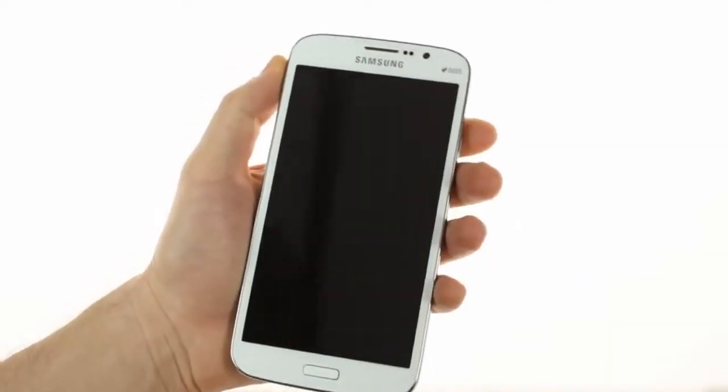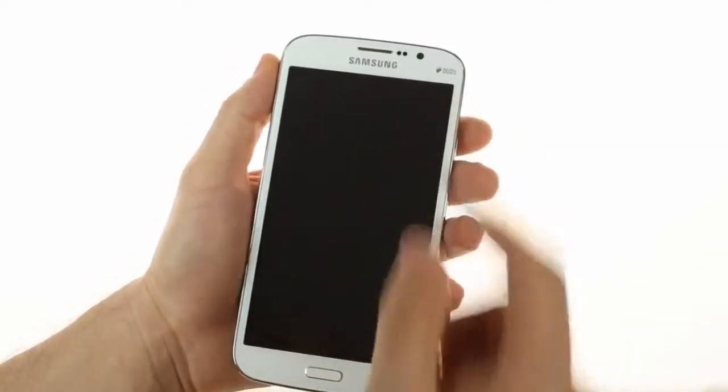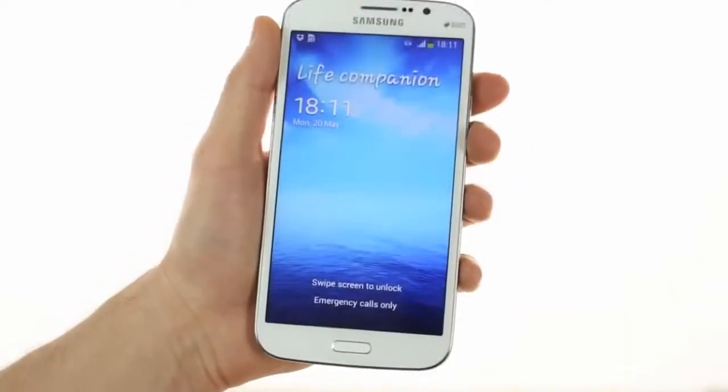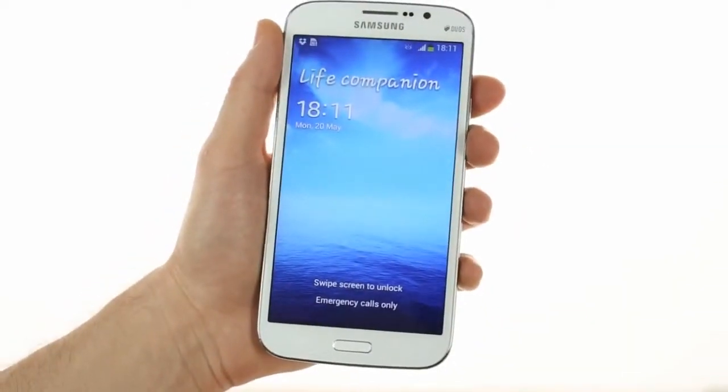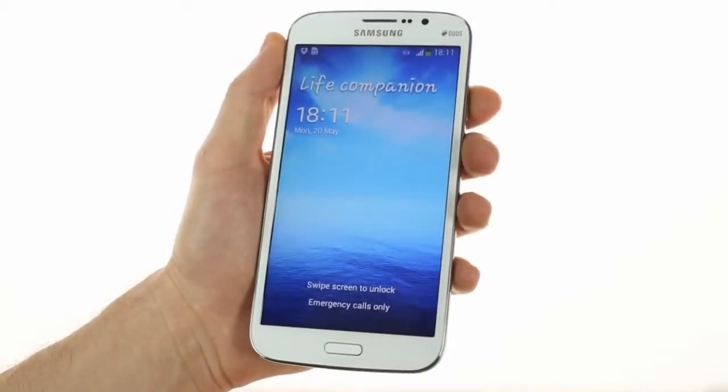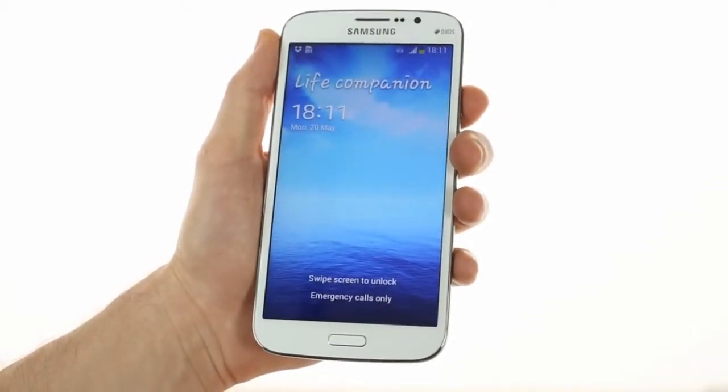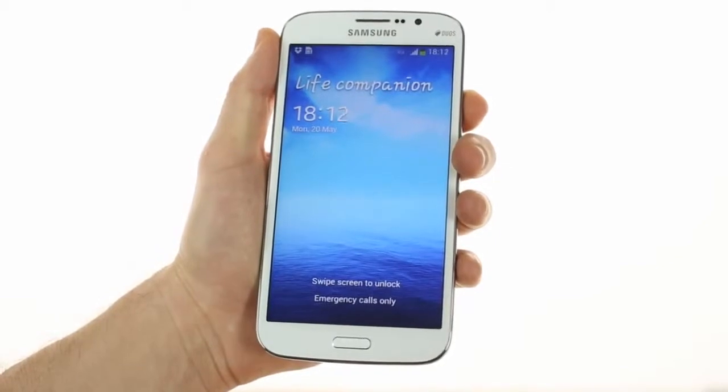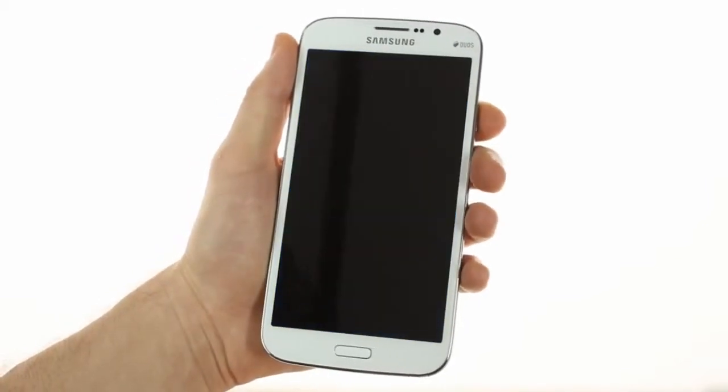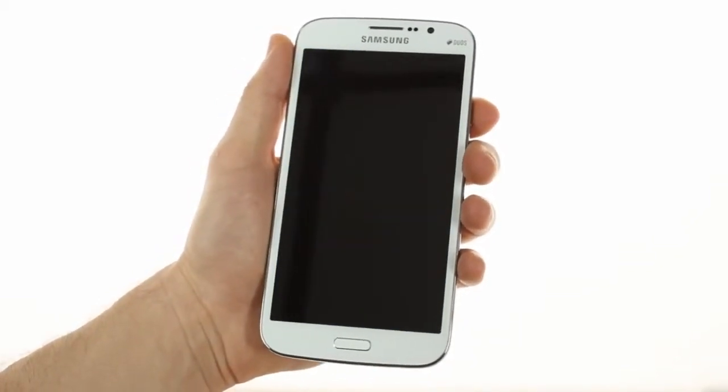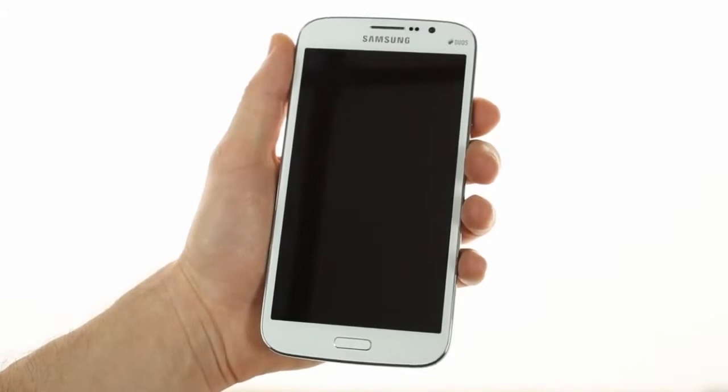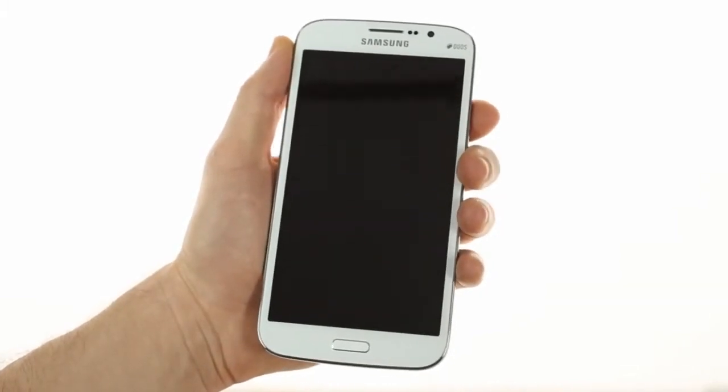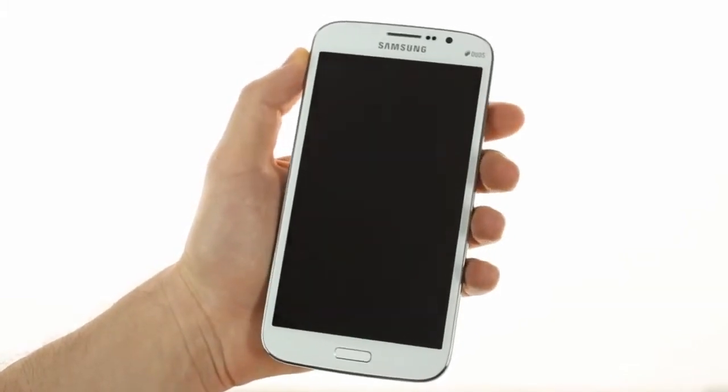While the 5.8 inch screen is smaller than the one found on the 6.3, it is also of lower resolution. At 540x960 pixels, it results in a slightly lower pixel density of about 190 compared to the 230 of the Mega 6.3.